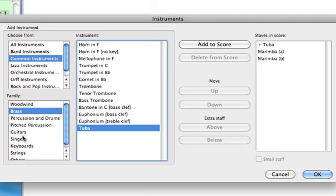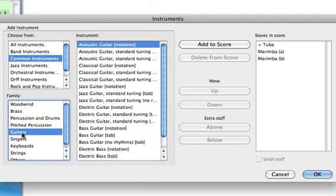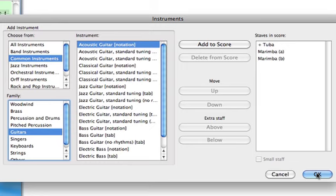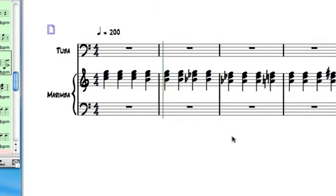If you wanted to add a bass guitar, I would have clicked on Guitars under Family first, and then just double click on the instrument you need, and it will be added into the Staves in Score list. When you click OK, you go back to your score, and the new instrument is there.